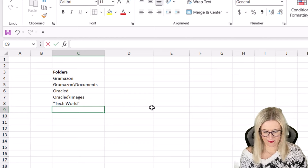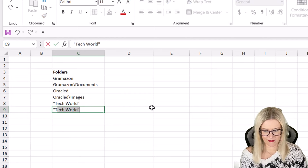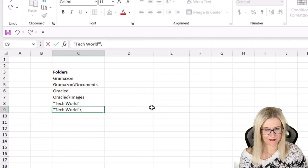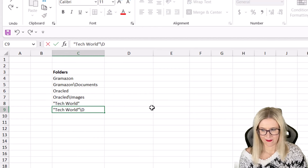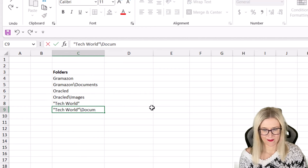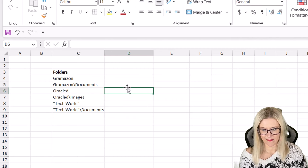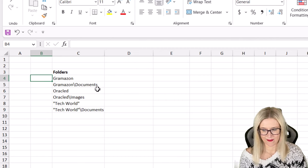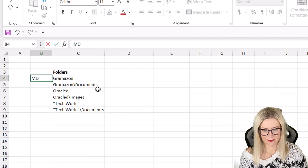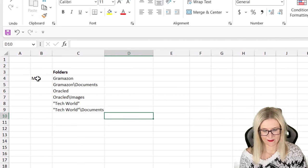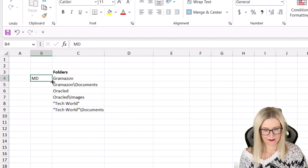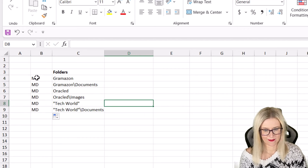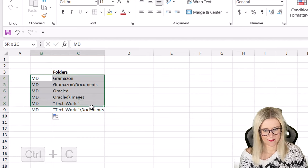So if I want a subfolder of Tech World, I need to do it like this: backslash and then we'll have documents there as well. So I could carry on going with that structure exactly the same as before. We need to put MD in front of all of these again. So let's just copy that down and then we basically follow the same process.